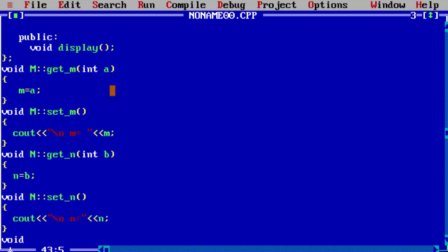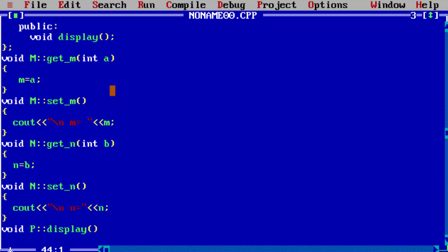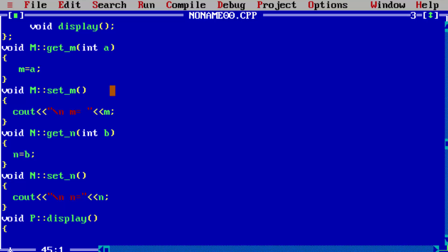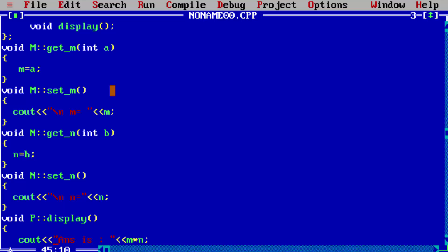Now for class P's function: use P class name with scope resolution operator and function name display. Here we have to display the multiplication — the answer is M into N multiplication — and print it with a formatted output.